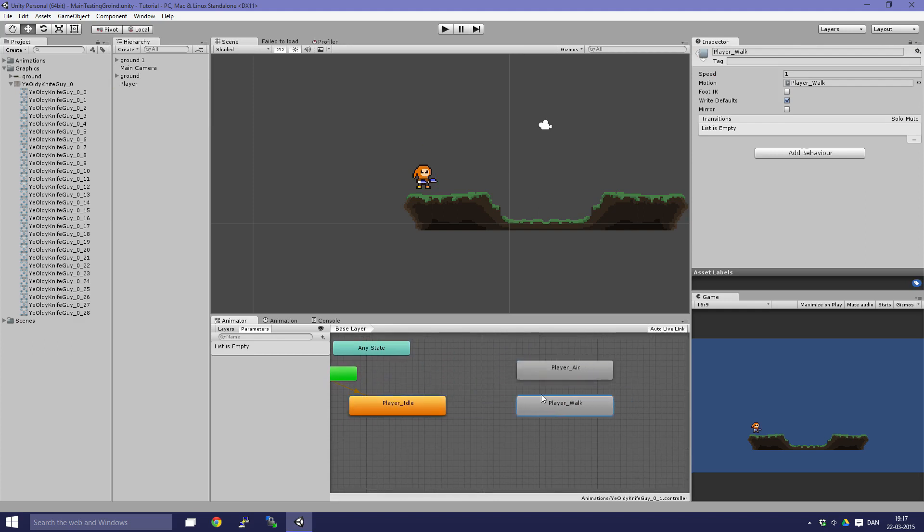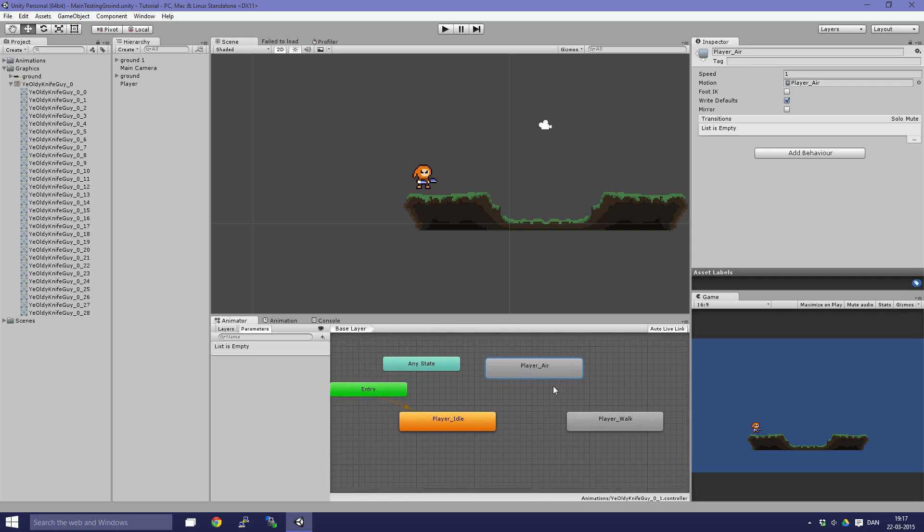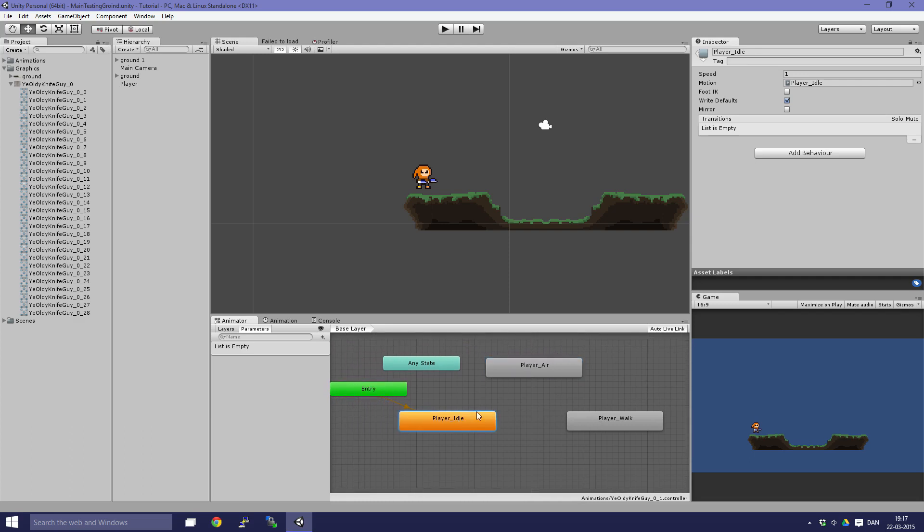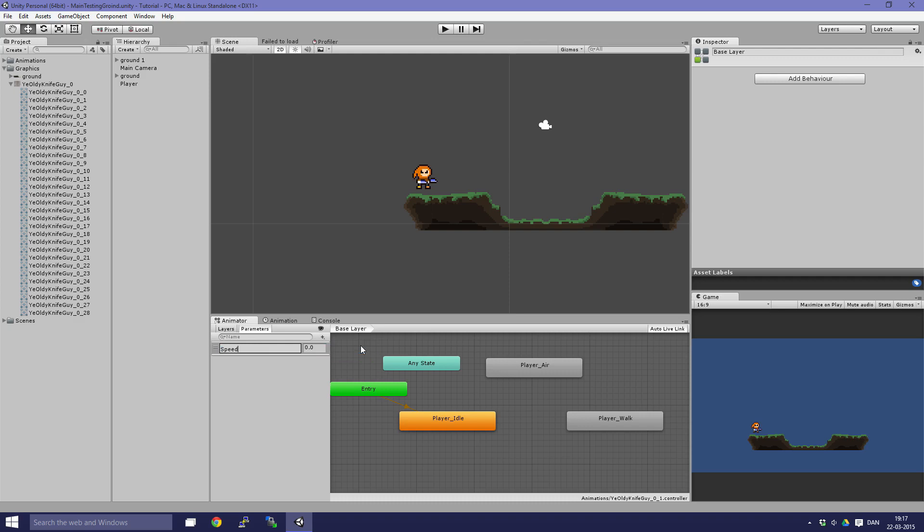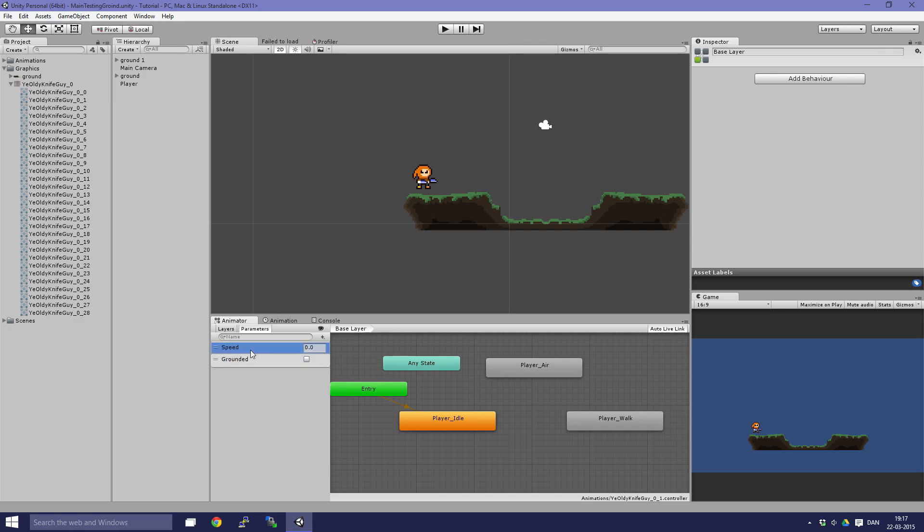Let's just set this up like this. We're gonna connect these animations together so we can transition between them. First off, we're going to create our parameters. We're going to create one that is called speed and one which is called grounded. This is a float and a boolean.